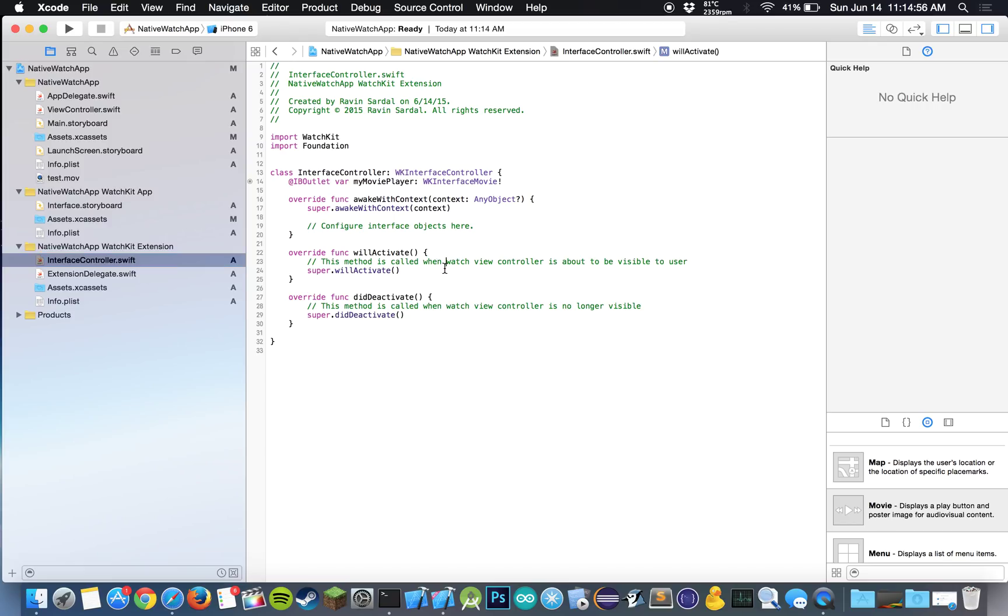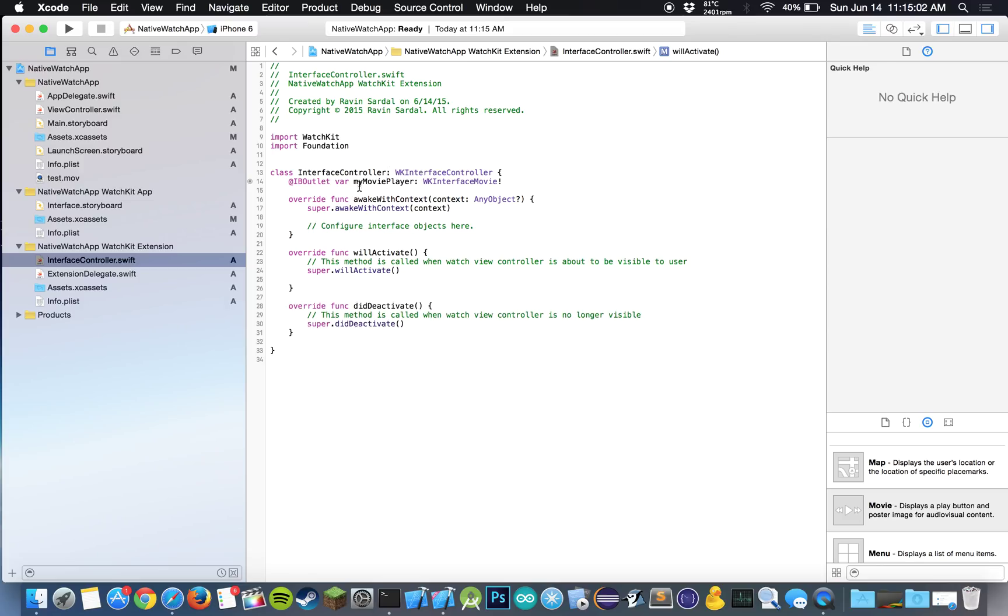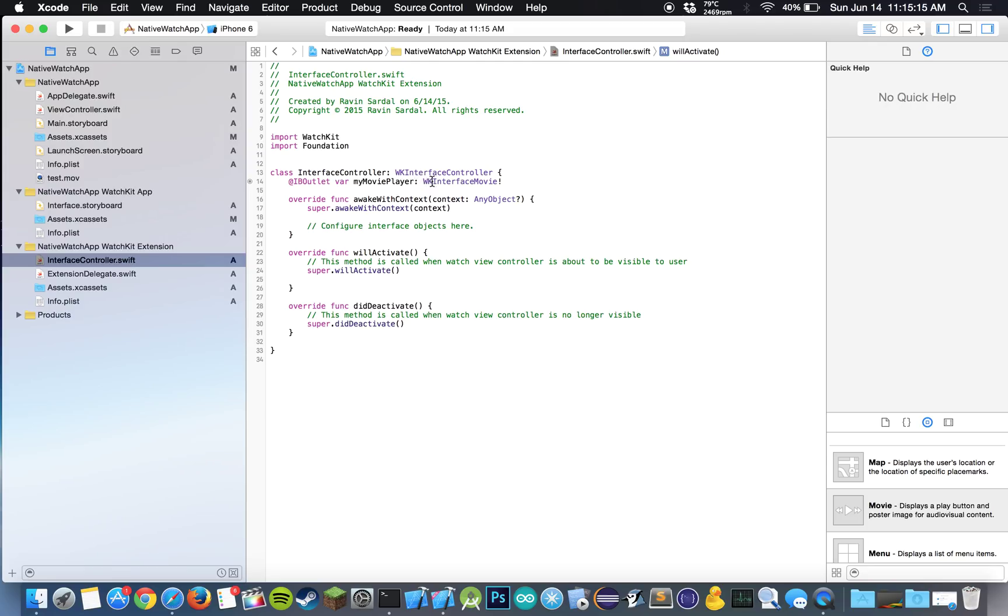And now what we want to do is in willActivate, we want to give this, our movie player, the path to our video, our test.mov video. So this is pretty easy. What we're going to have to do is we've already made a WatchKit interface movie object and we just have to call some of the methods on it.